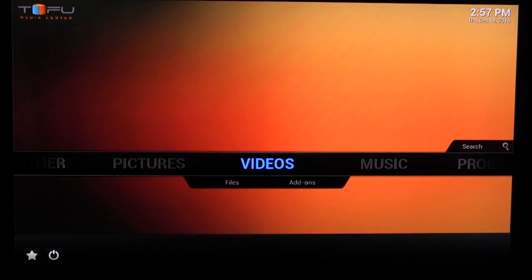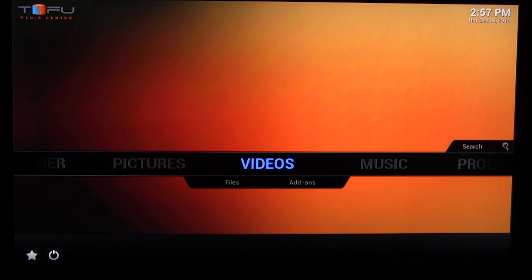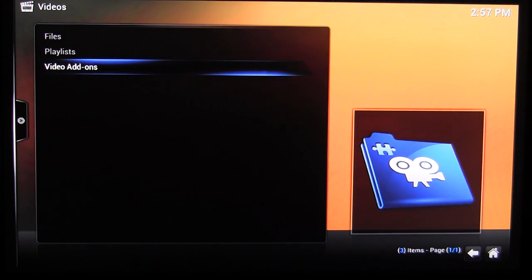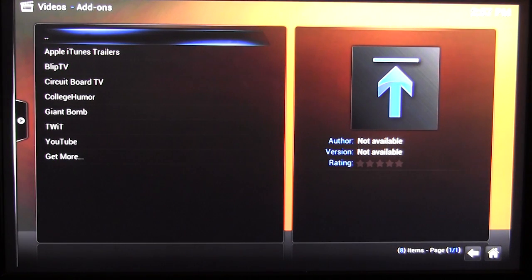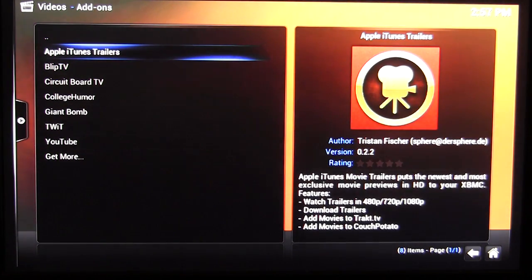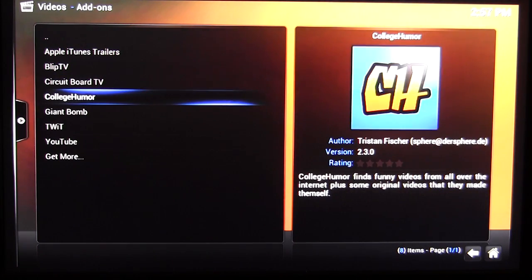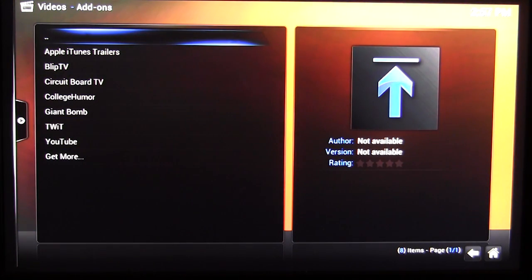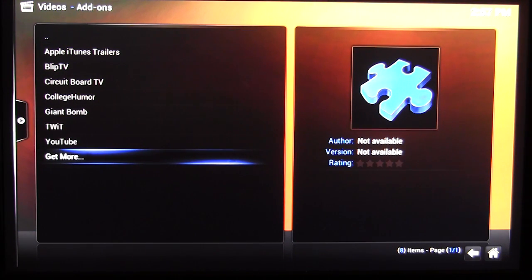Not only can you add your own media, but you can also use streaming services. Go into Videos, then Video Add-ons. I've already added a few: Apple iTunes Trailers, Blip.TV, Circuit Board TV, College Humor, Giant Bomb, TWiT, YouTube. You can add more — I'll show you how easy it is to add a video add-on.